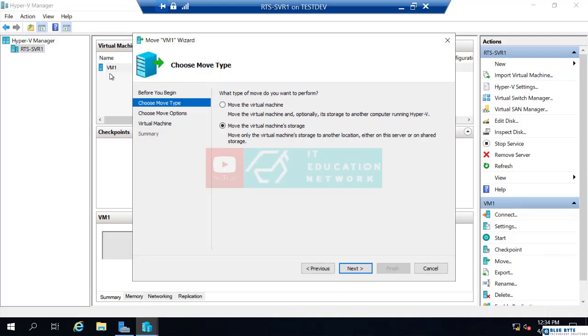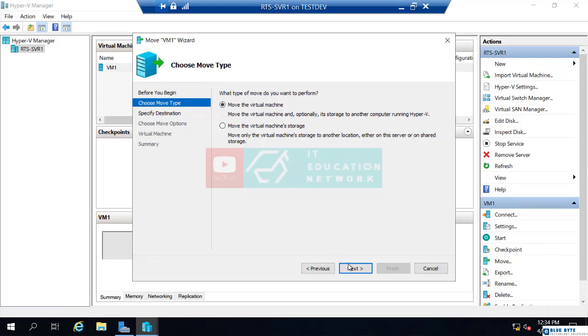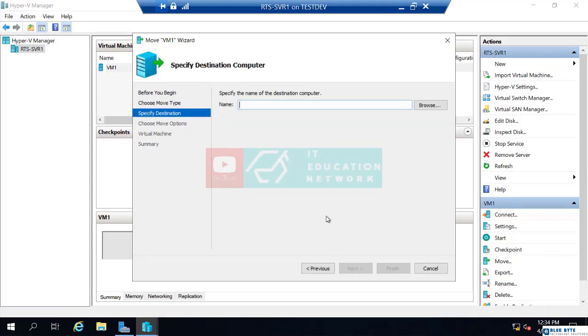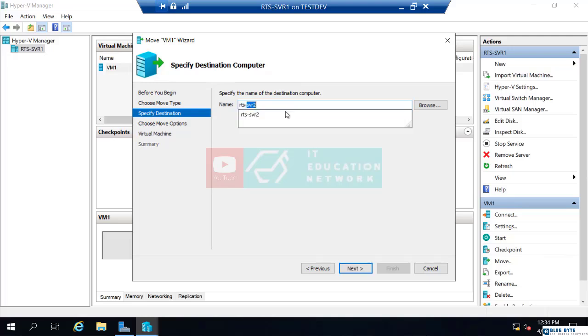If you want to, let's say, decommission the server and you're going to completely get rid of this server, and you want to move VM1 and have it completely run on RTS serve 2, then you would just move the virtual machine. That's what I want to do. So I'm going to select move the virtual machine. It says specify the destination computer. For me, that is RTS serve 2.